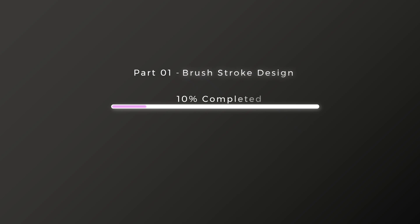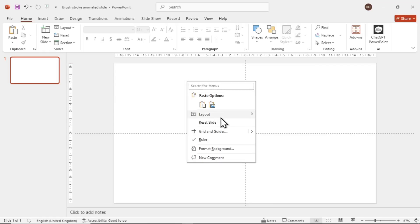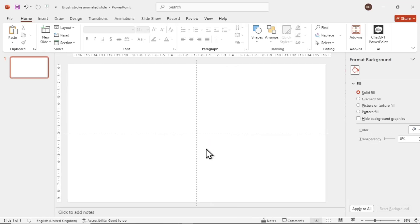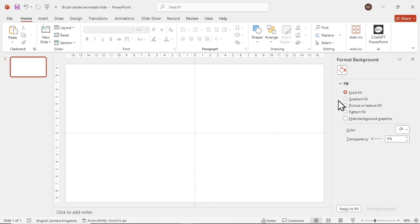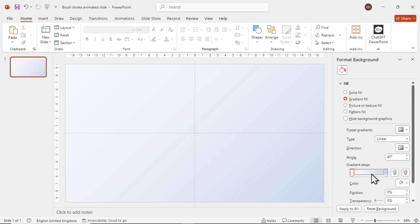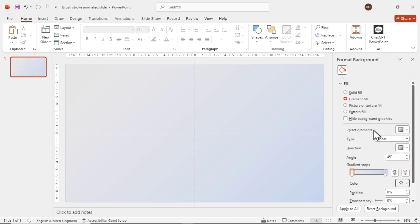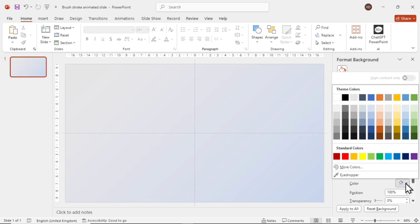Let's start from a blank slide. Right-click and select Format Background, then go to Gradient Fill. Remove the unwanted gradient stops, change the angle to 45 degrees, select the left gradient stop, and add a light gray color. For the right one, let it stay white.